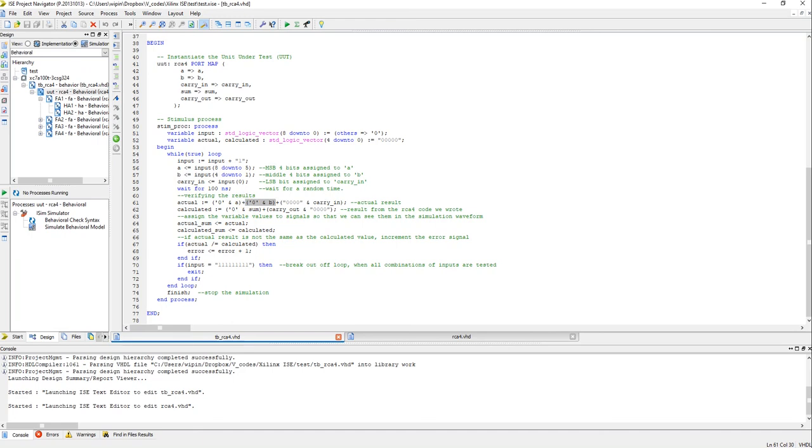So calculated result is what we get from the RCA4 component we wrote. So that will be the sum of sum and carry out. Similarly like how we did in line 61, you can see that I append a 0 to sum.